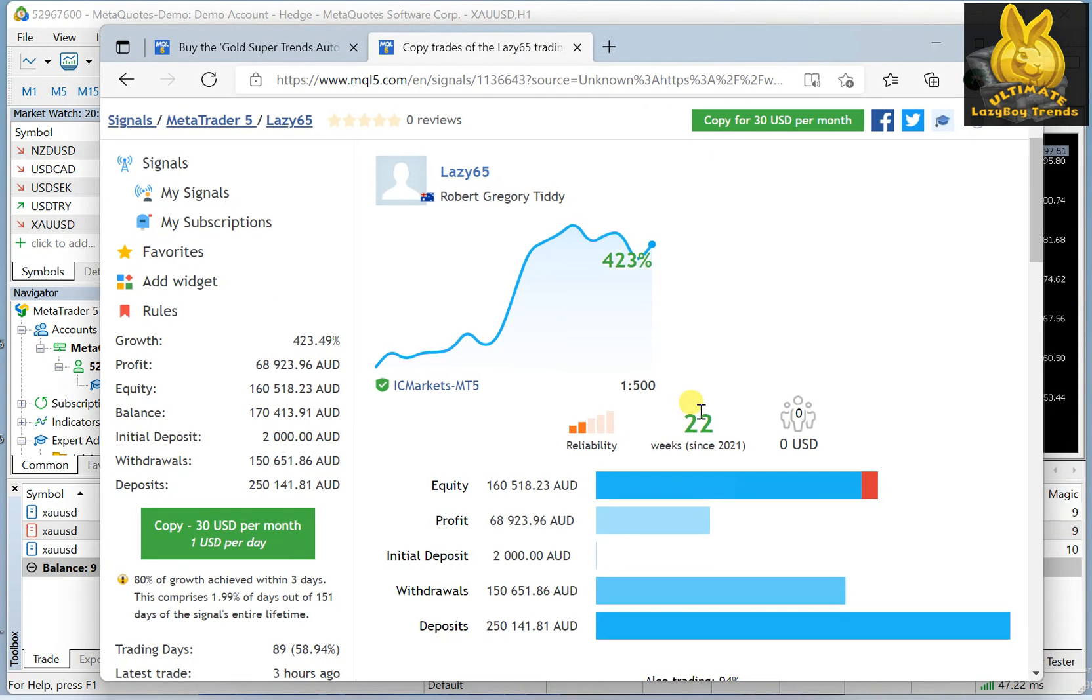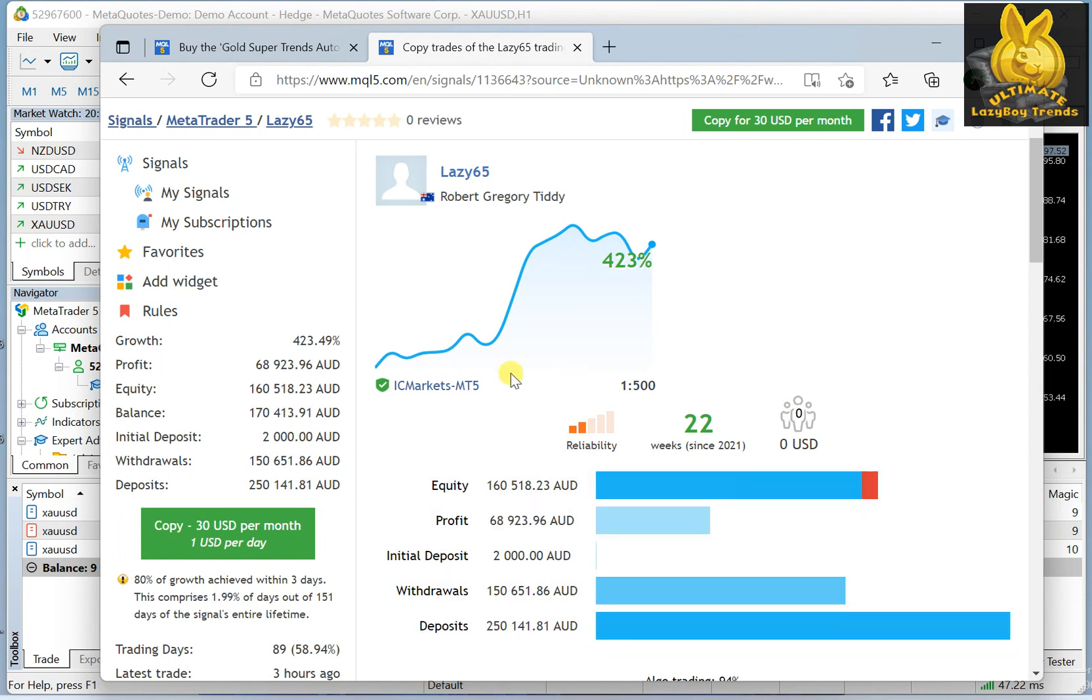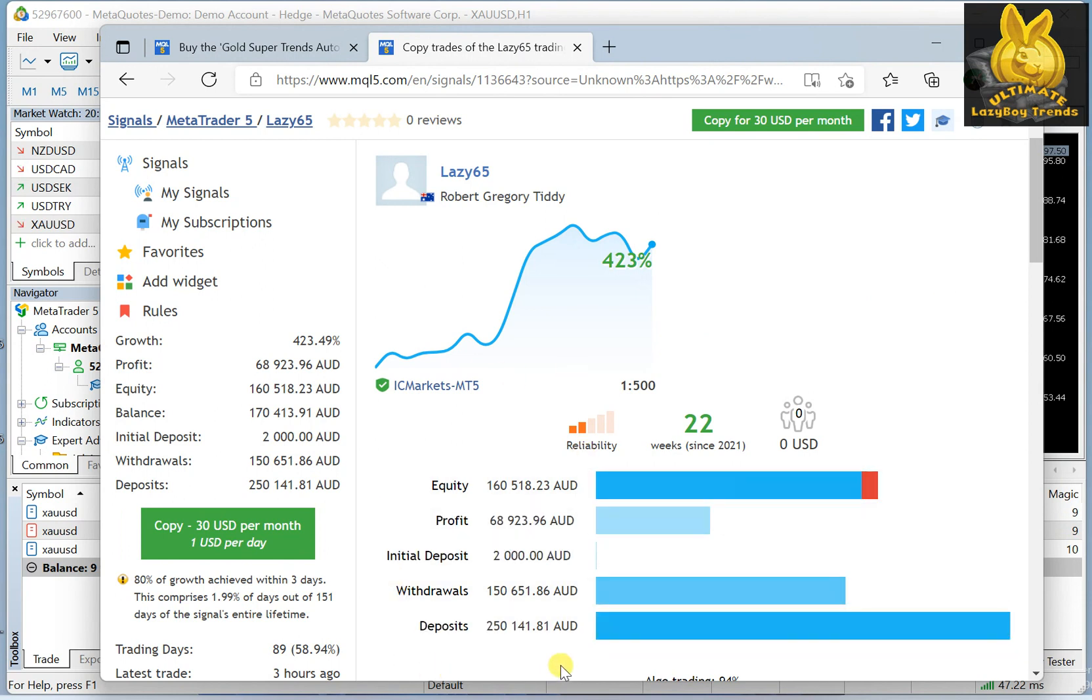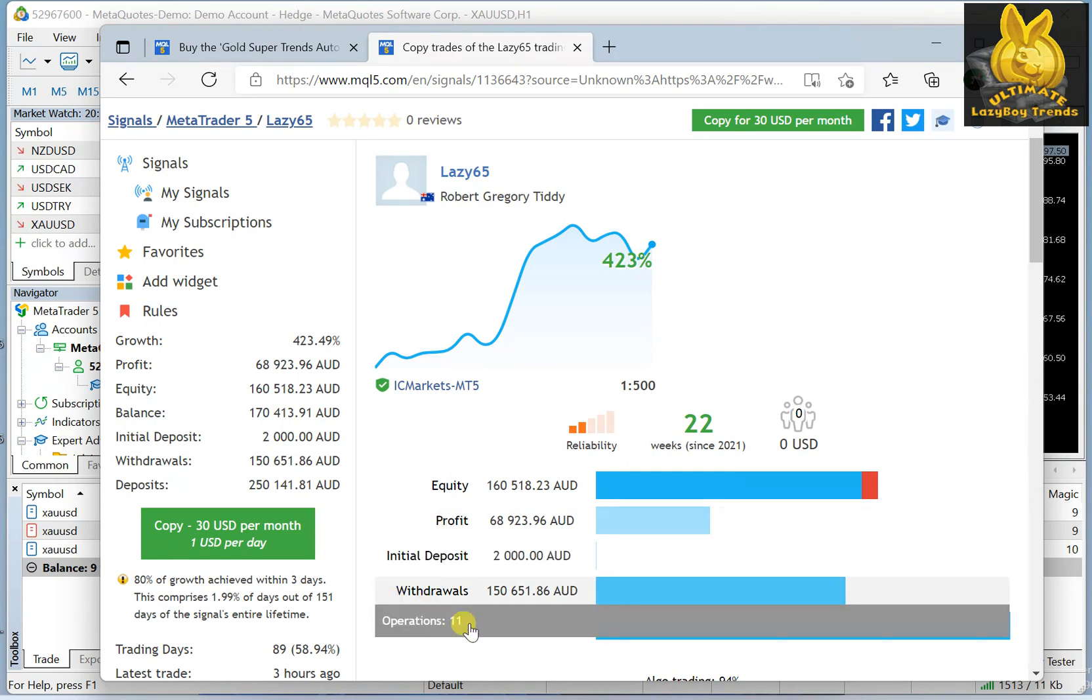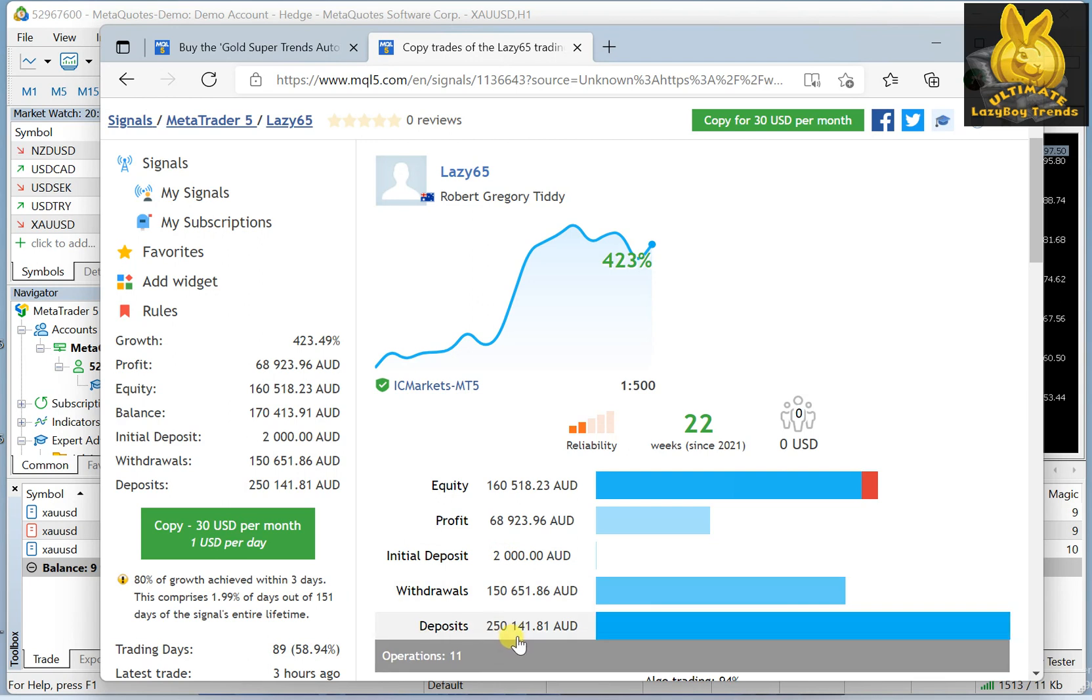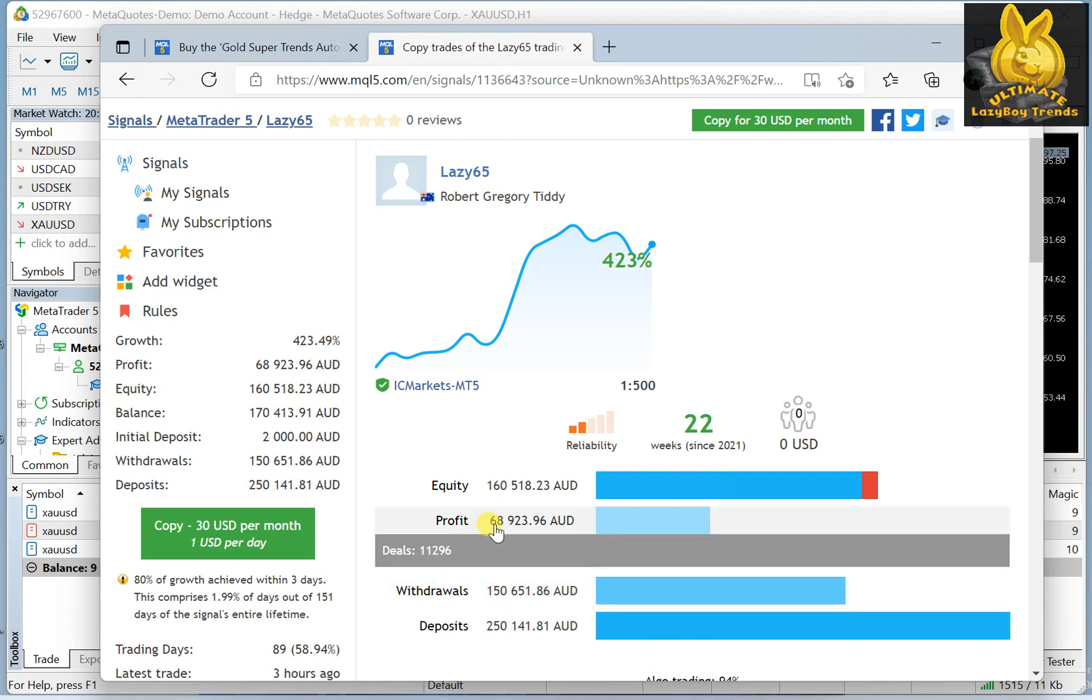As you can see, he started with depositing two thousand dollars, and then he started gaining money. He deposited more money along the way and withdrew as well along the way.